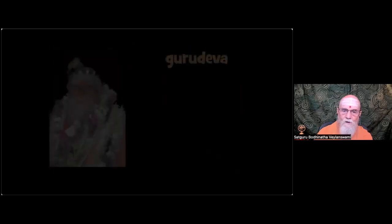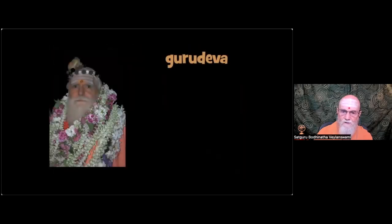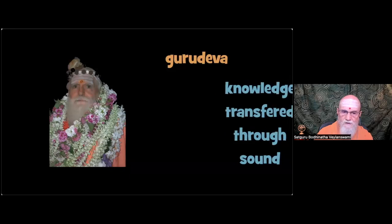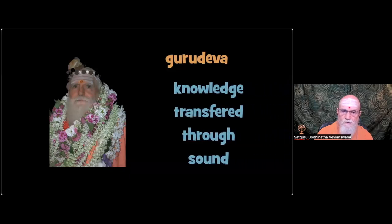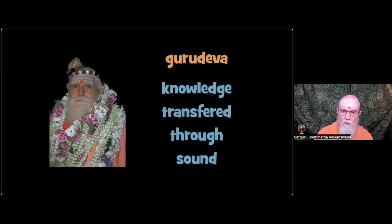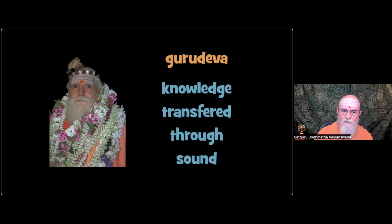Gurudeva wrote on this idea. Because sound is the first creation, knowledge is transferred through sound of all kinds. It is important that one listen to the highest truths of the samphadaya from one who has realized them.